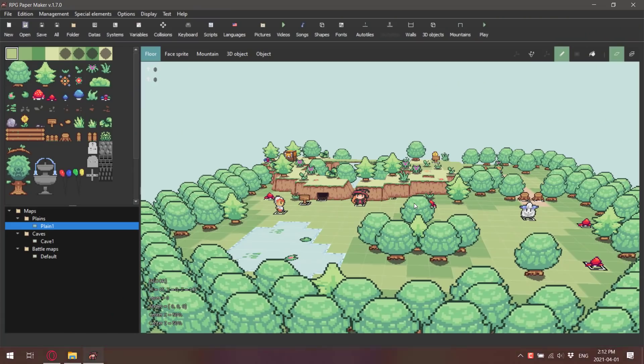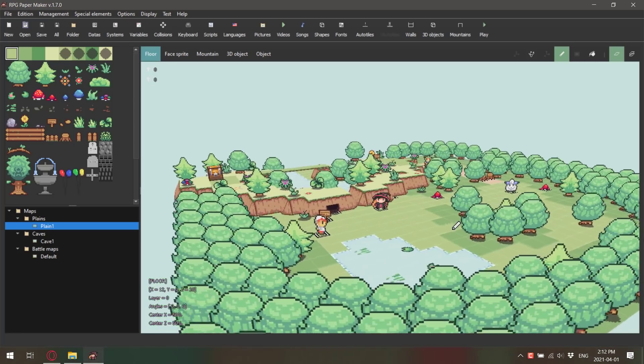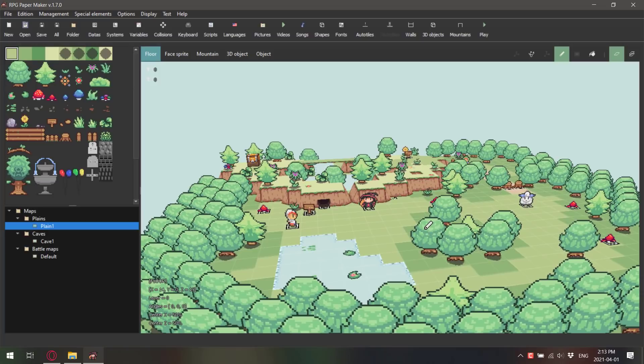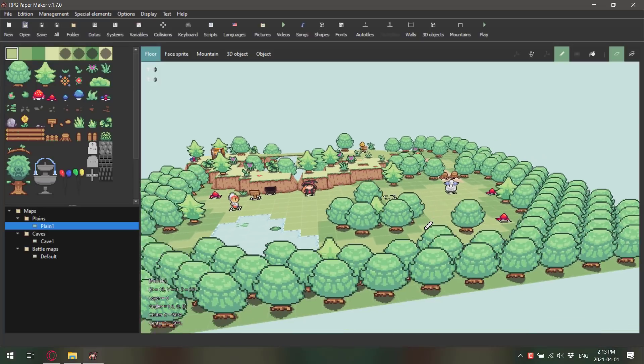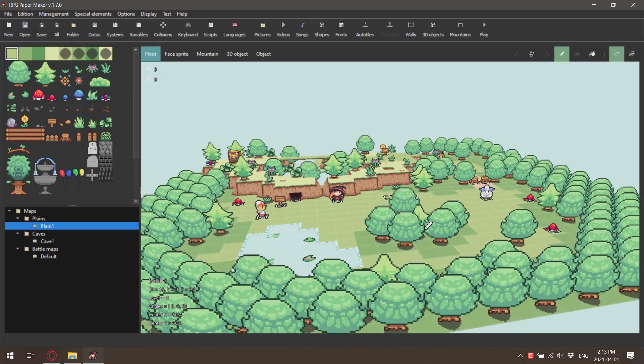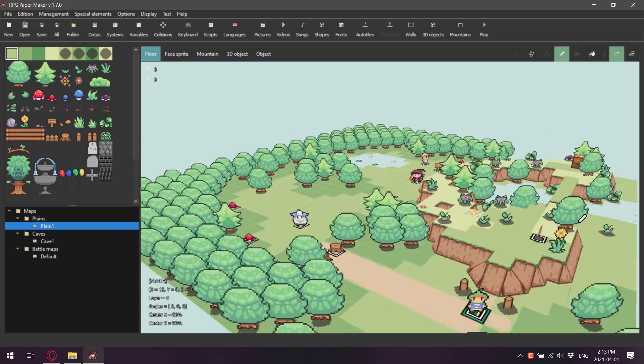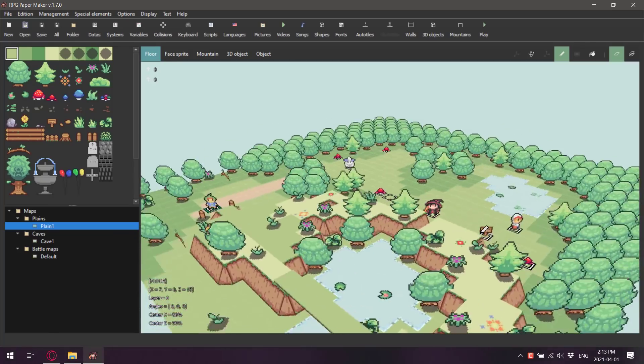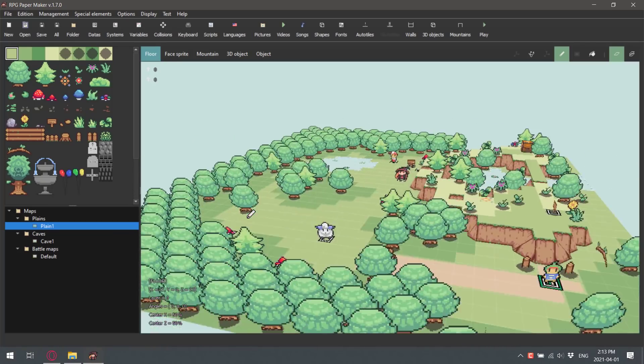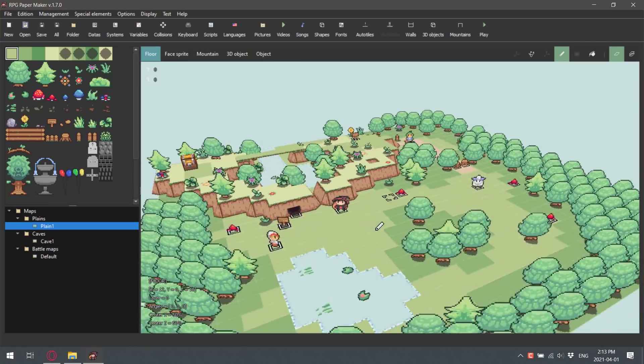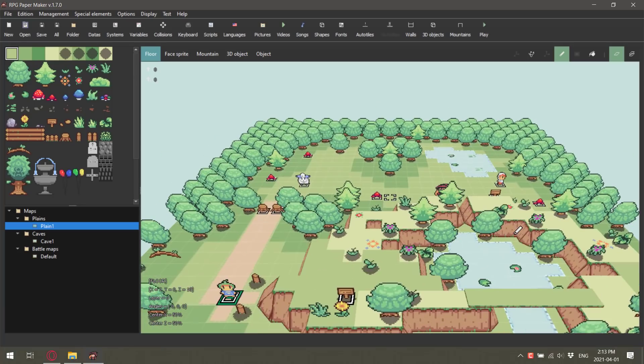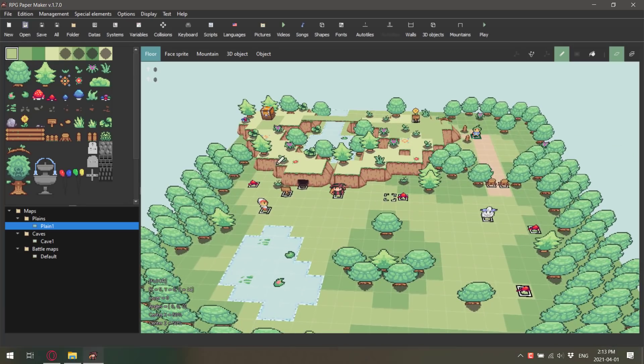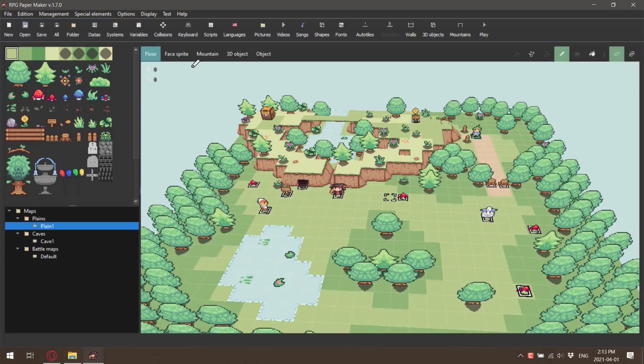This here is RPG Paper Maker. It is pretty easy to use. You can use the middle mouse button to orbit around, arrow keys to navigate around the world. Take a look at this sprite right here. Now watch as we rotate. See how it shifts to always face the player? That is kind of the idea. So it's 2D sprites in a 3D world.